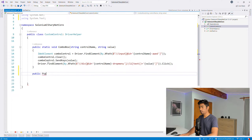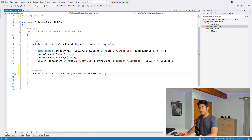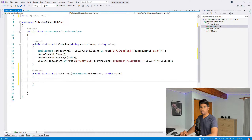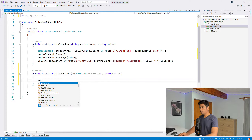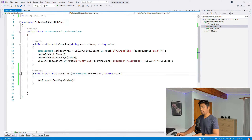I'll write a public static void method called enterText in our custom control class. I'll pass the IWebElement parameter and a string value, just like we did for the combo control. Then all we do is call web element dot send keys, passing in the value. That's it — this will perform an enter text operation.